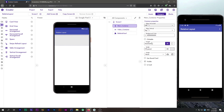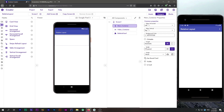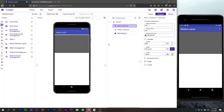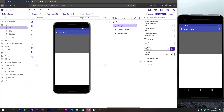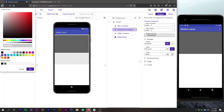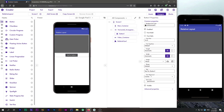I will change the width to fill parent and set the background color to none. For height I will change it to 35 percent. In our design we have three buttons in a row, so I will drag a horizontal arrangement, set its width to fill parent, change the alignment to center, remove the background color, and add three buttons.